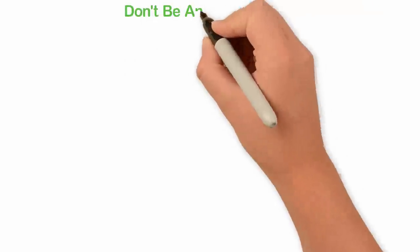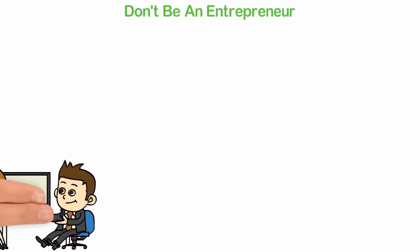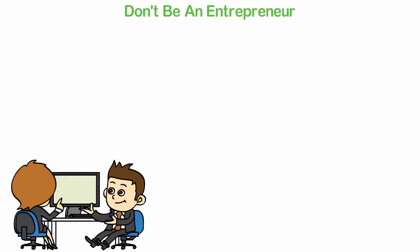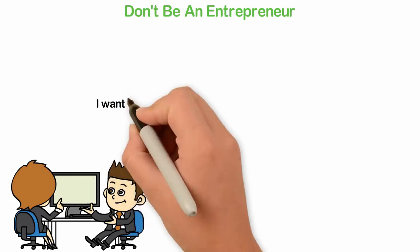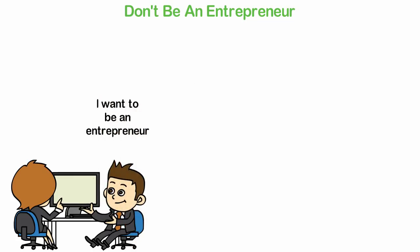Don't be an entrepreneur. When you ask most people who hate their jobs what they'll like to do, their default answer is, I want to be an entrepreneur.